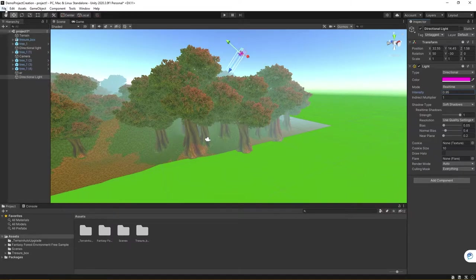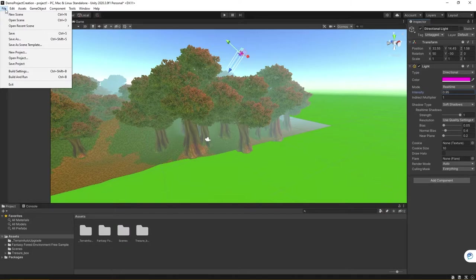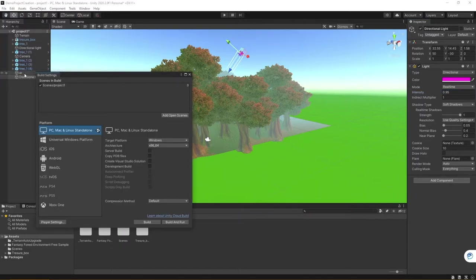To do this, you want to go under the File drop-down menu. Unity calls this a build of the game. What you will want to do is go to Build Settings.